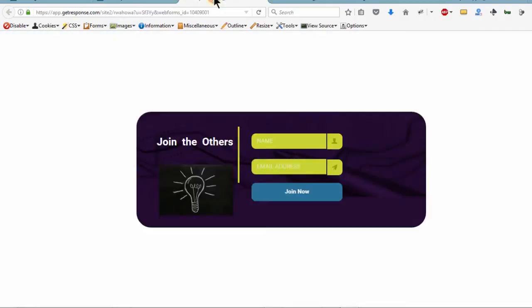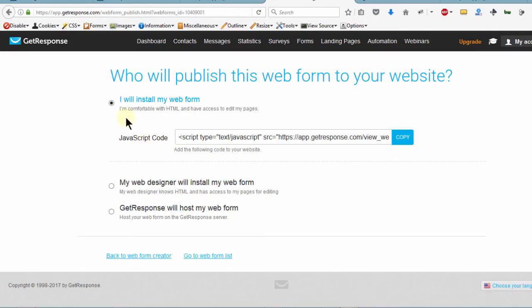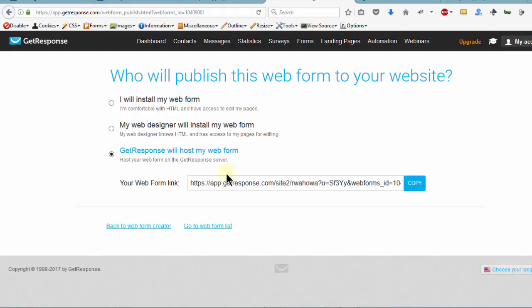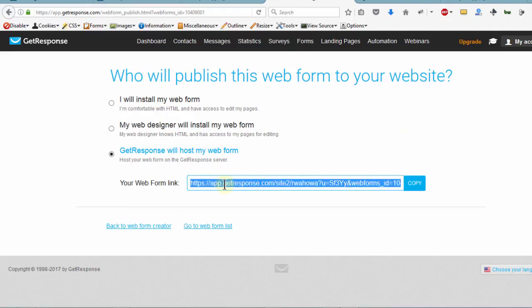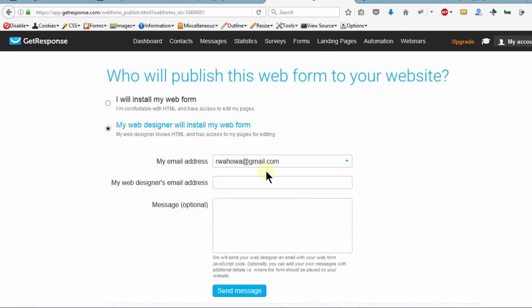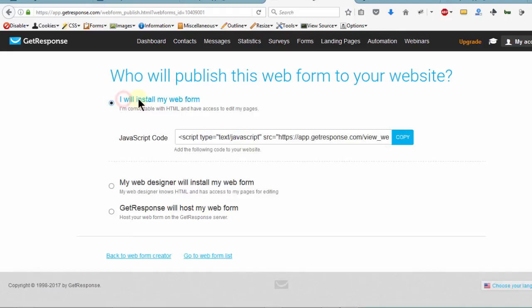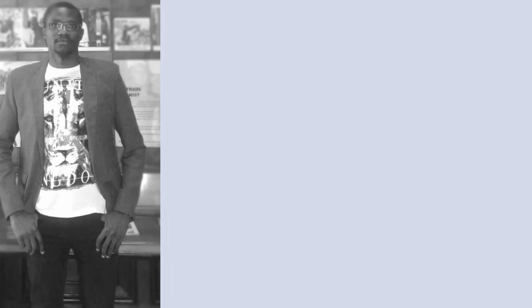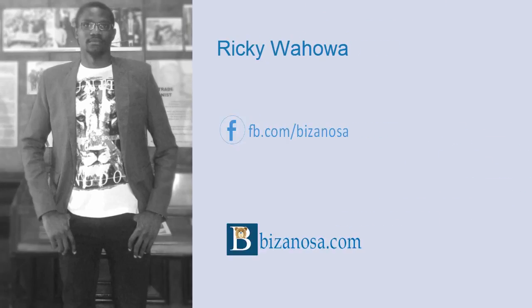Just a recap: in this video we've covered the different ways you can display the form. One option is to host the form on GetResponse, create a link, copy it, and link to it. Another option is to send it to your web designer by putting their email address and sending them the code. Or you can add the form yourself — and that's what we'll cover in the next video. See you there.